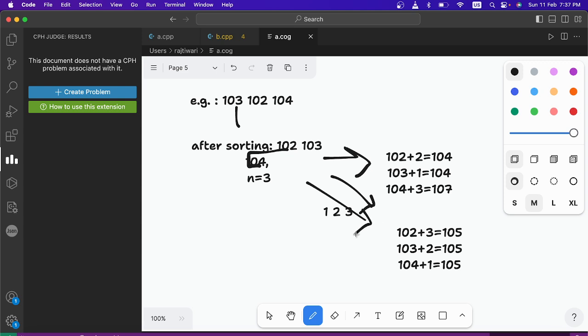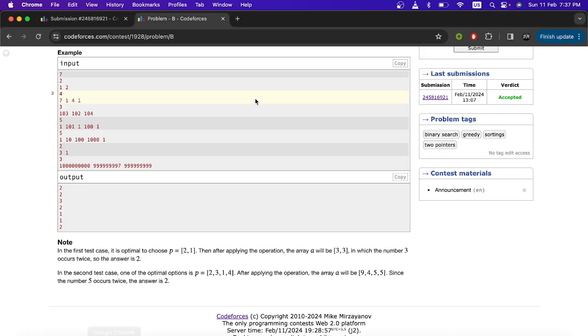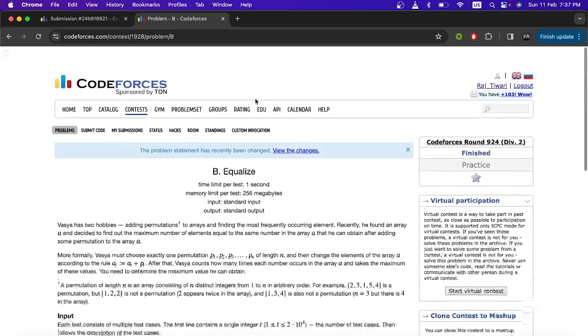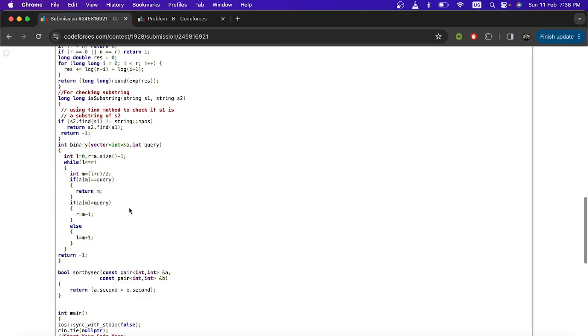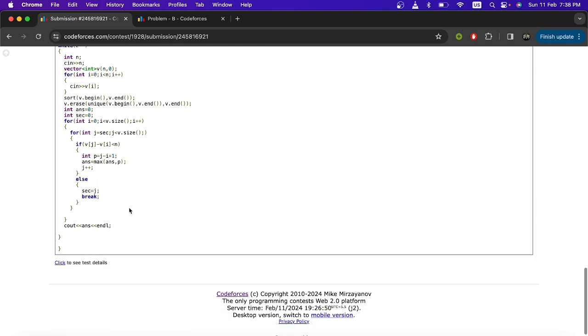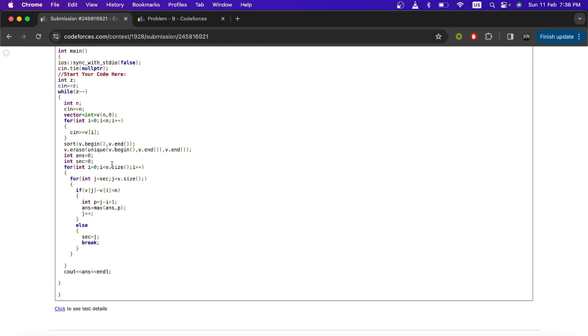So that would be all for this question. Here is the code once again. I have done it by using a two pointer. You can use binary search and do it in other way. That's it. Thank you for watching.